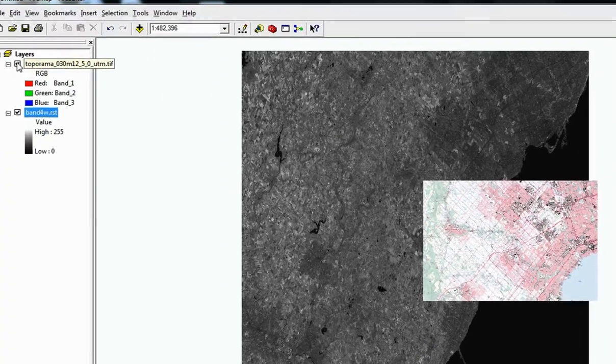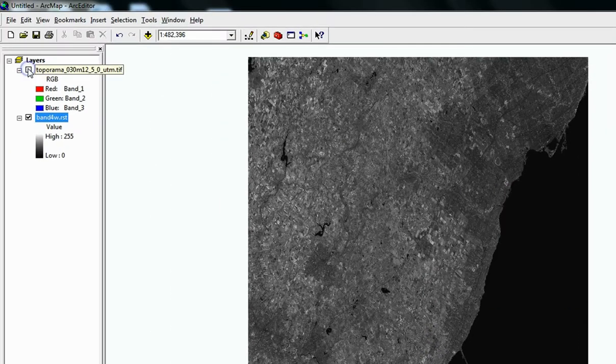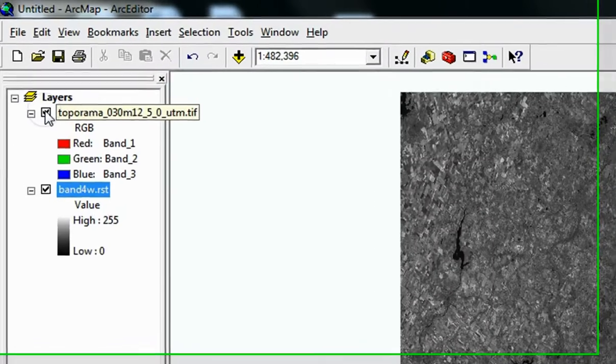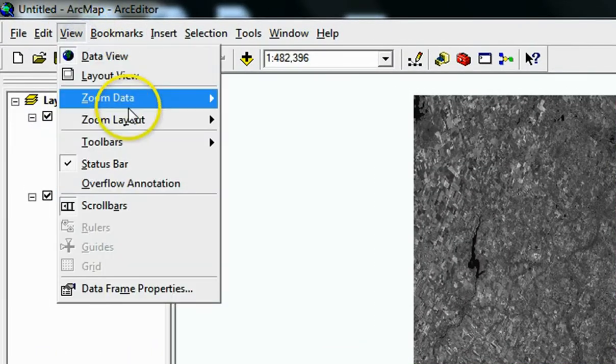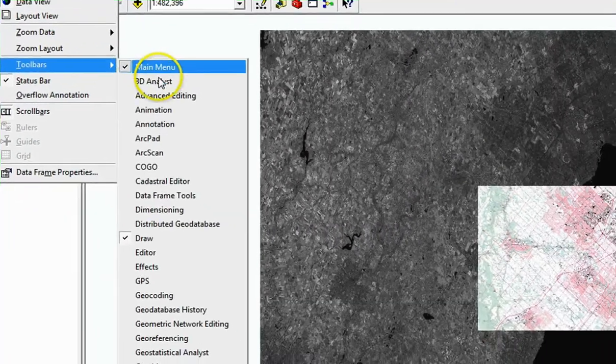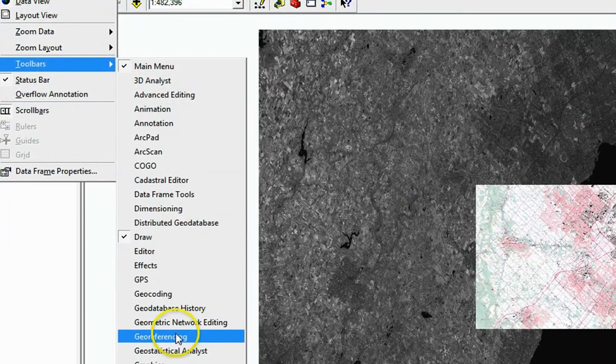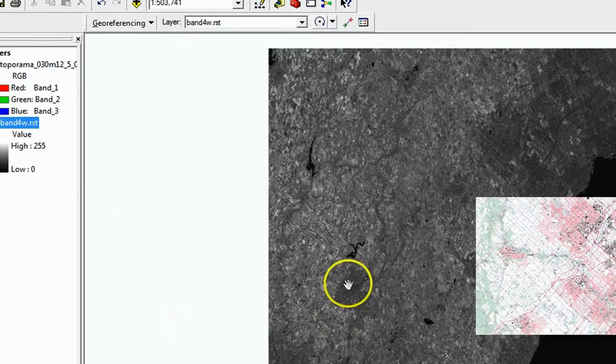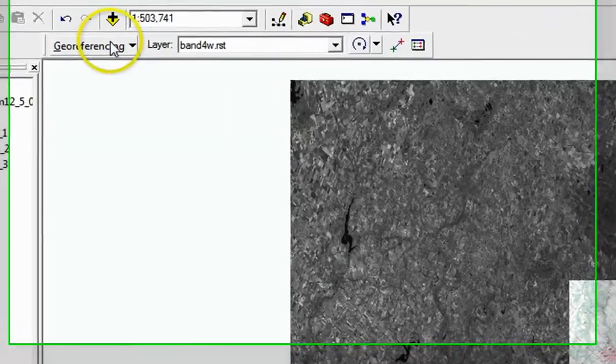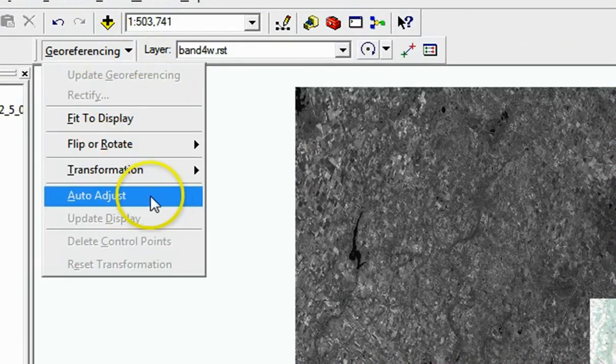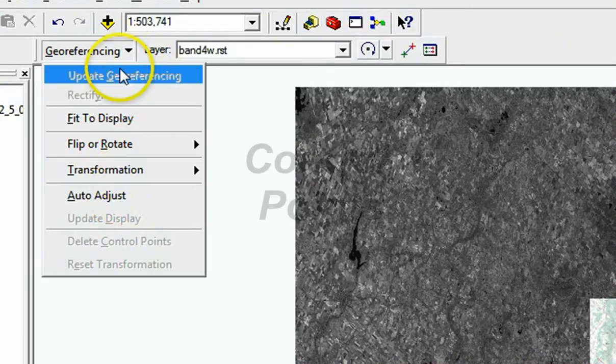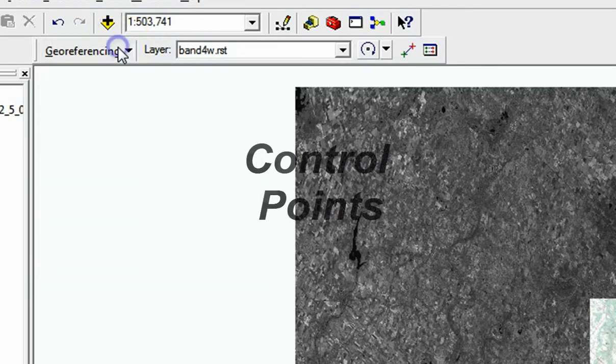To fix this, enable the Georeferencing toolbar by clicking on View, Toolbars, Georeferencing. Under the Georeferencing drop-down, ensure that the Auto Adjust is not clicked or enabled.